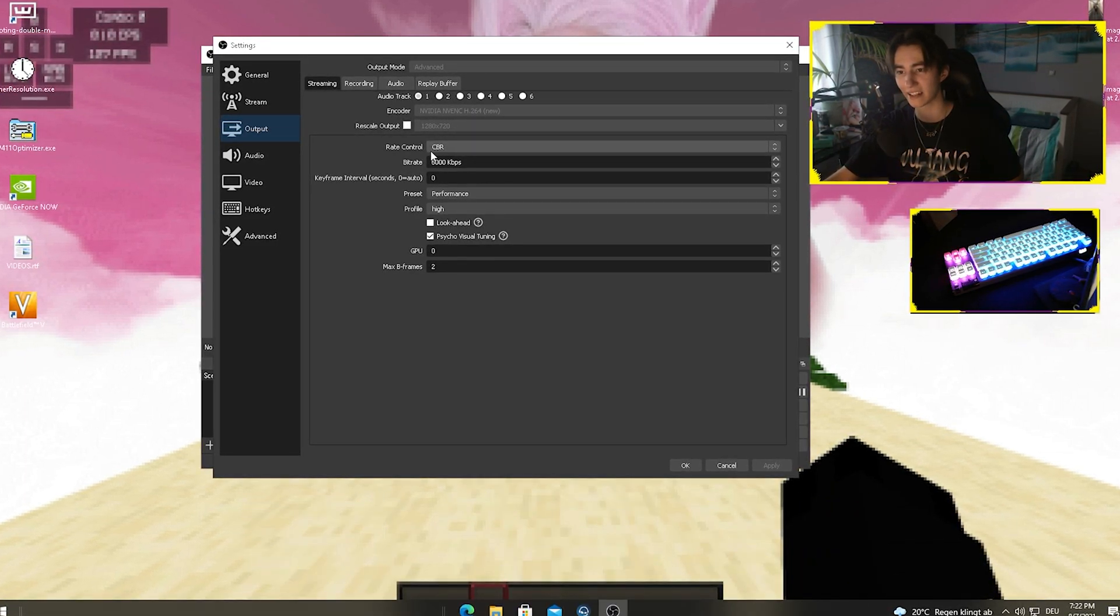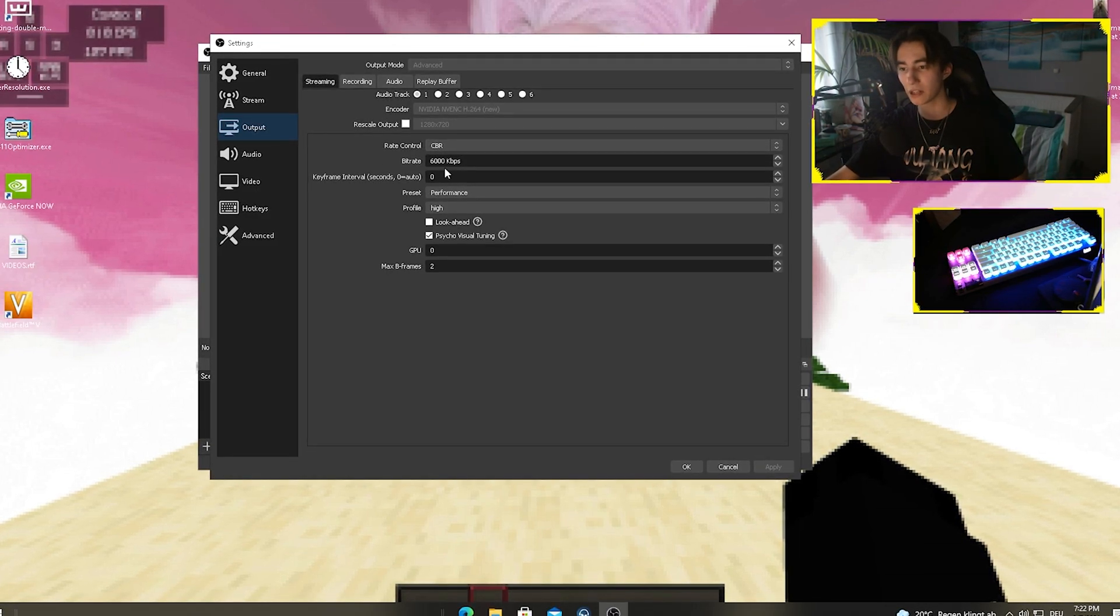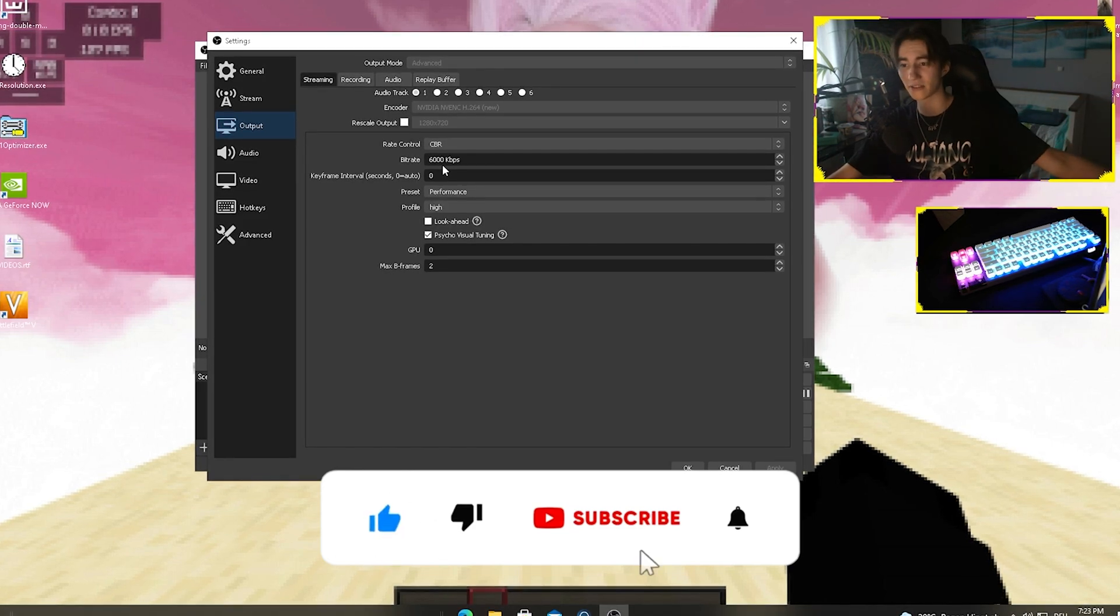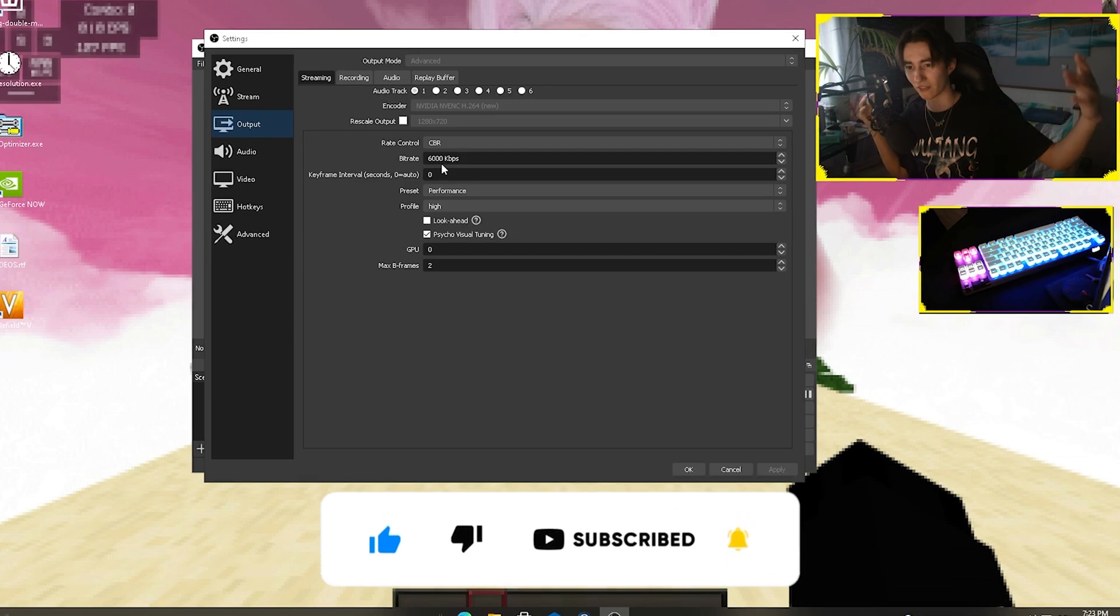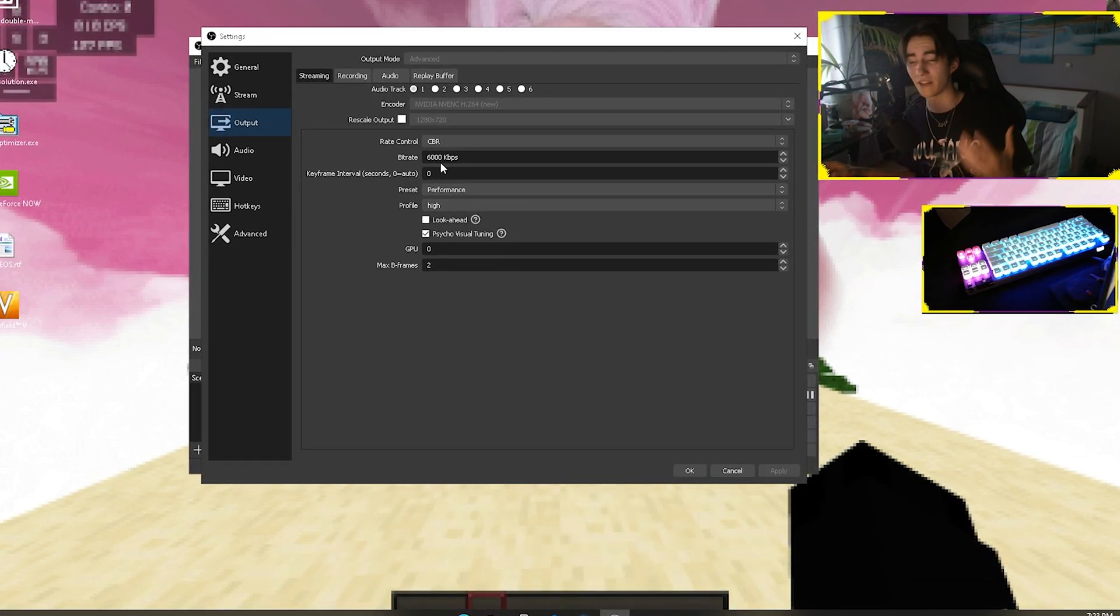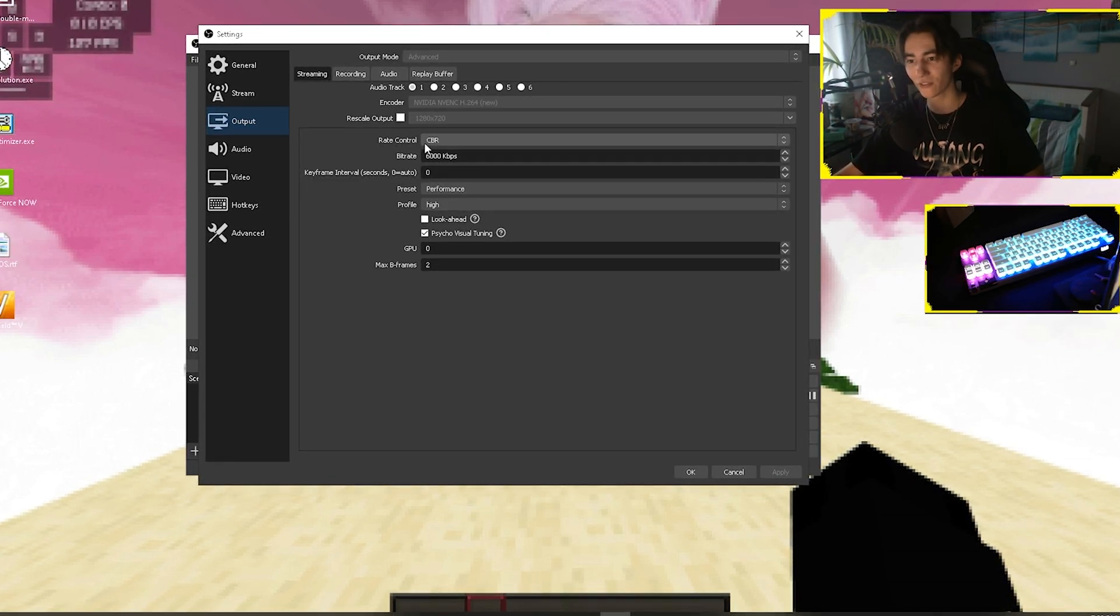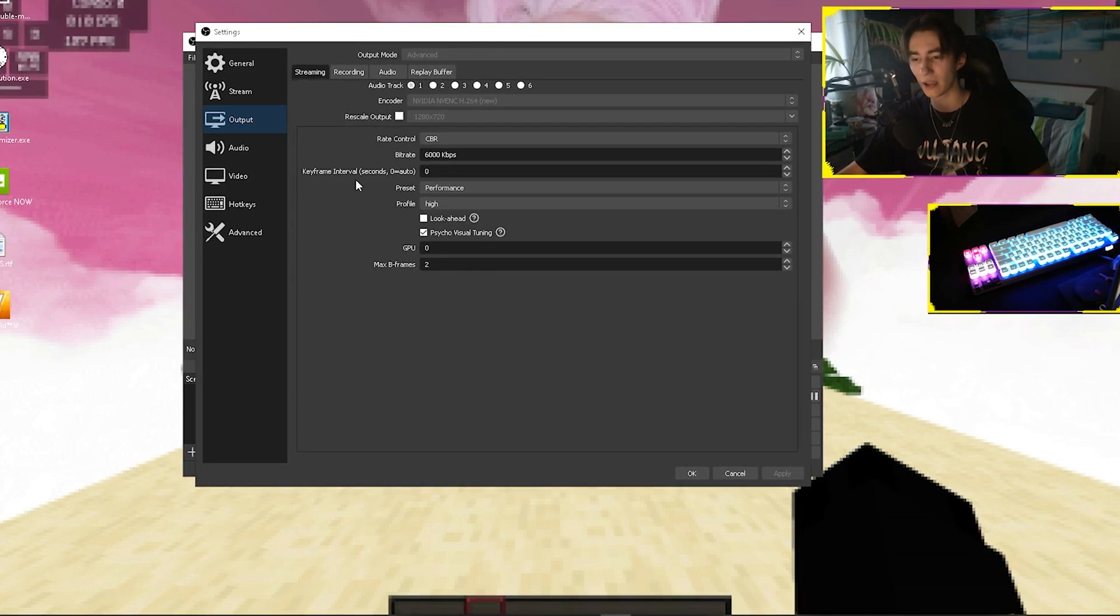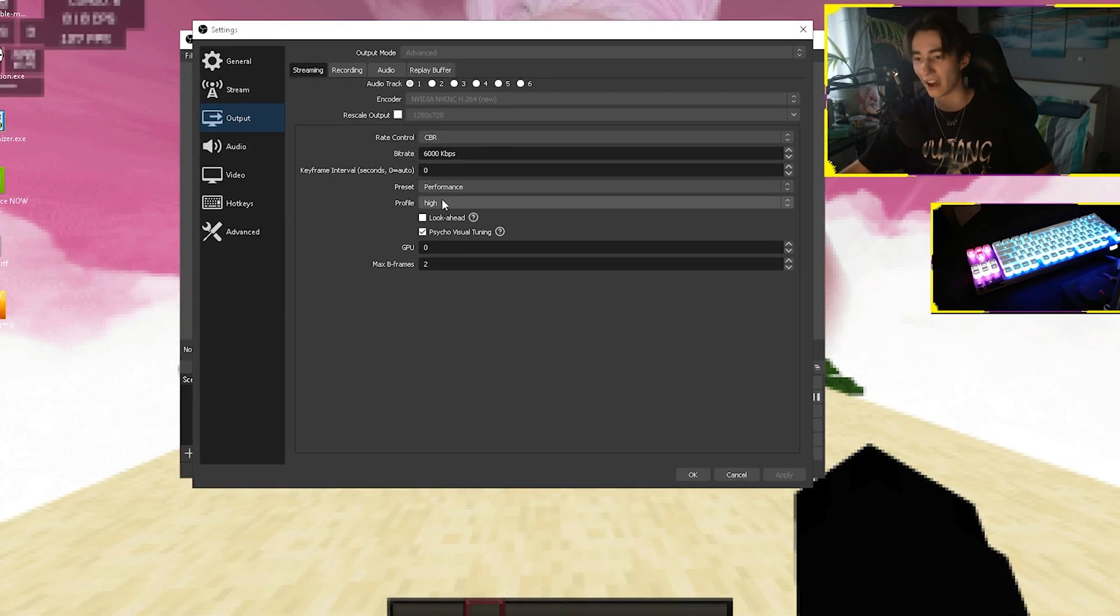For the rate control settings, I put in CBR - this is super important. The bitrate is on 6000 since Twitch and YouTube can't really handle more than 6000 bitrate. You could maybe upscale to 4K but that's not gonna make sense because you'll have much less FPS. So just copy everything here. Rate control CBR, 6000 bitrate, key frame interval on 0, preset on performance, and profile on high.